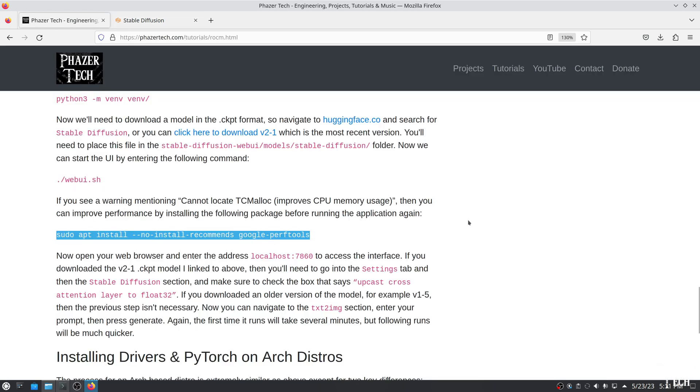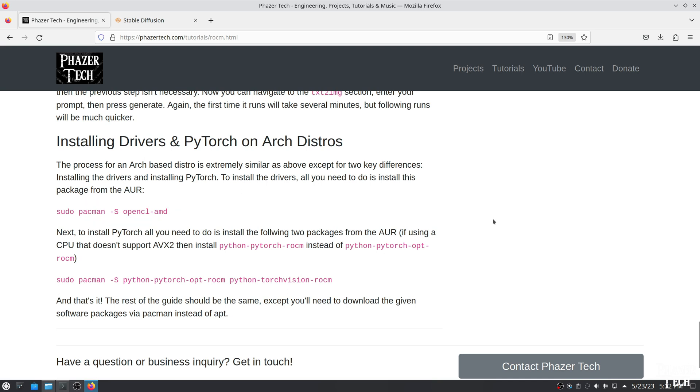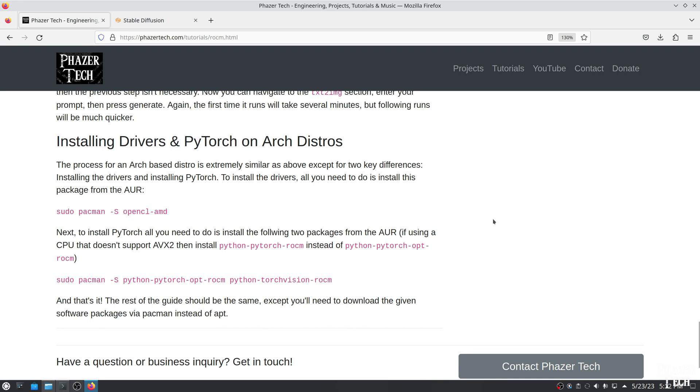Now the process for installing ROCm on an Arch-based distro is extremely similar except for two key differences. To install the AMD drivers, all you need to do is install the opencl-amd package from the AUR, which can be done with this command. And then to install PyTorch, you'll just need to install these two packages. If your CPU is more than several years old and it doesn't support the AVX2 instruction set, then be sure to install this package with OPT omitted from the package name. And other than that, the rest of the guide should be extremely similar. But of course, you'll need to download the provided packages via Pacman instead of APT.